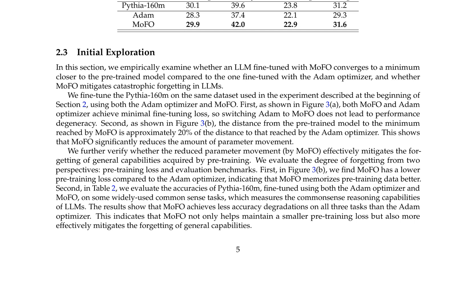Table 2 provides the performance of Pythia 160M on common-sense tasks, including HellaSwag, ARC Easy, and ARC Challenge, after fine-tuning with the Atom optimizer and MoFo. The results indicate that MoFo significantly mitigates catastrophic forgetting, achieving higher accuracy on all three tasks compared to Atom. In conclusion, the paper demonstrates the effectiveness of MoFo in fine-tuning LLMs for common-sense tasks, highlighting its ability to reduce parameter movement and mitigate catastrophic forgetting, with implications for more efficient optimization strategies for large language models.